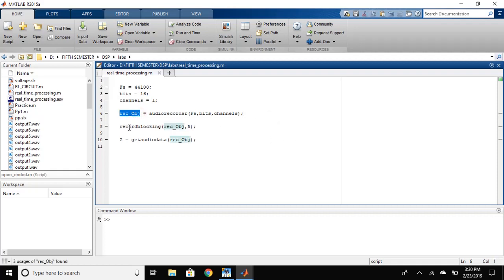Then, we will use the record blocking function. What this will do is define the time for recording that how much time you want to record the function. Here, we have defined it as 5 seconds.